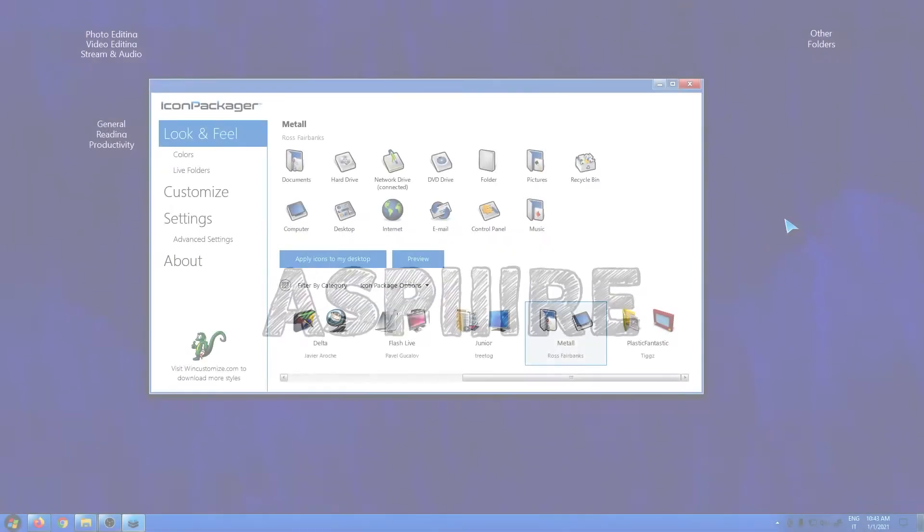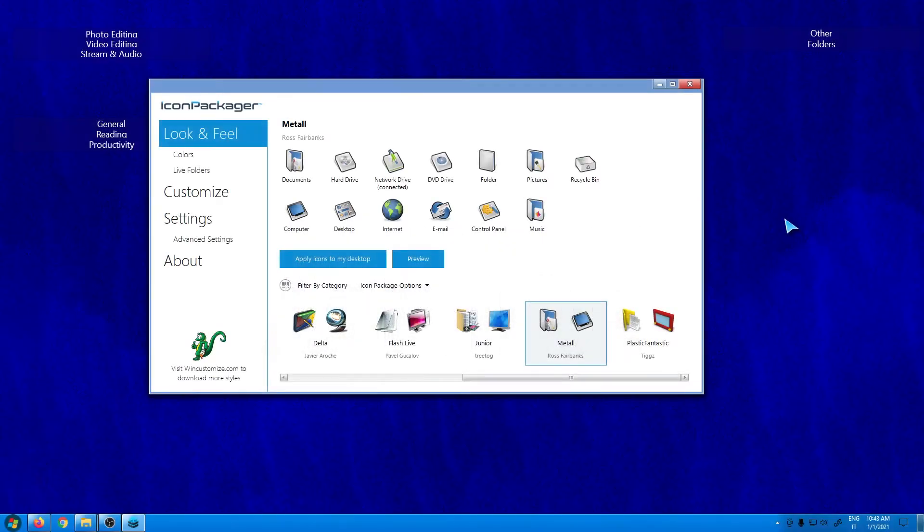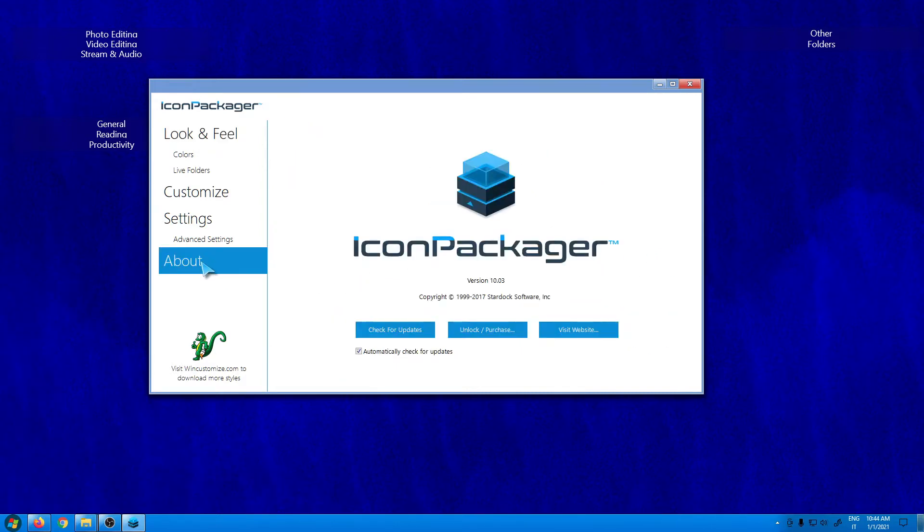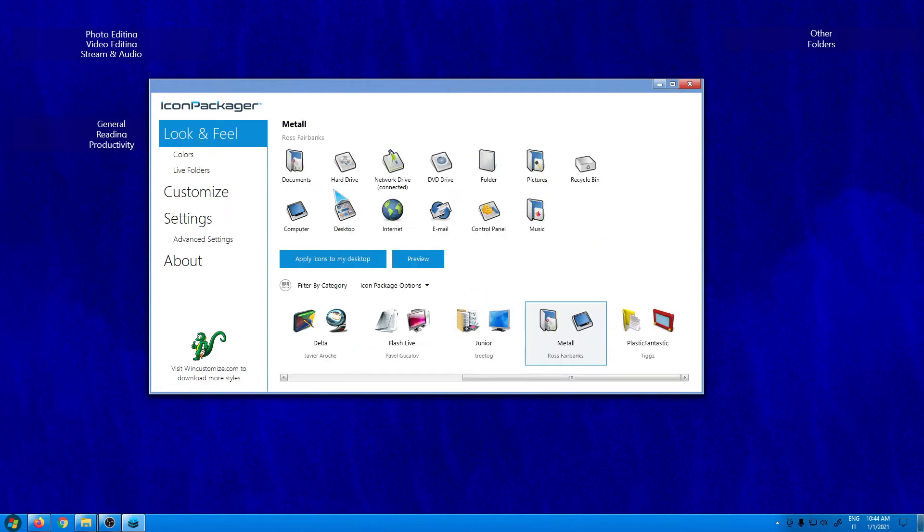In the previous video I talked about cursor effects that let you change your cursor. In this video I will talk about Icon Packager, an application that lets you change the style of your icons. This application is created by Stardock.